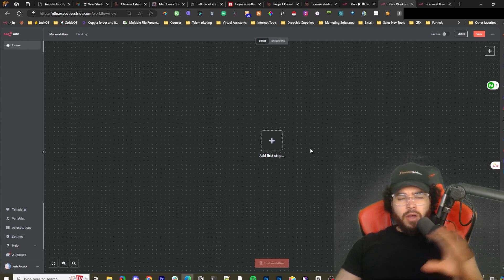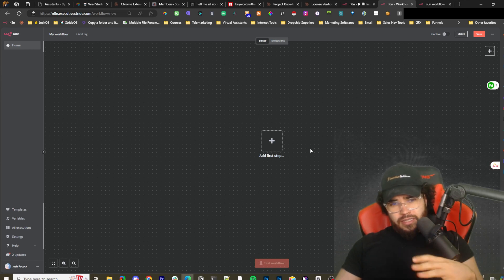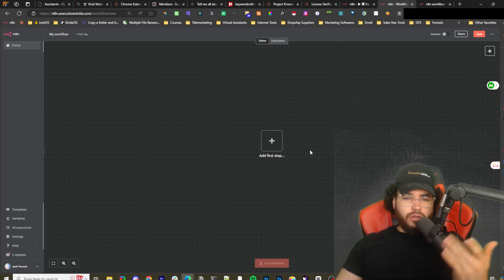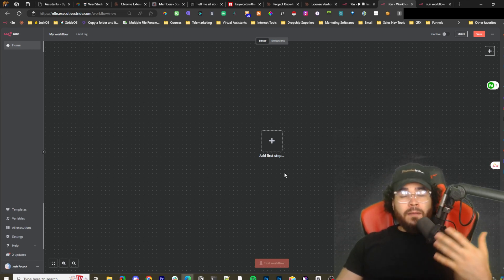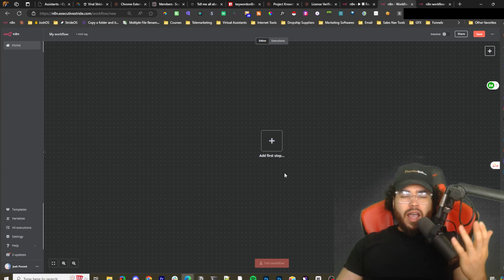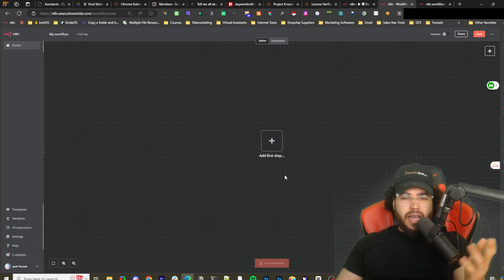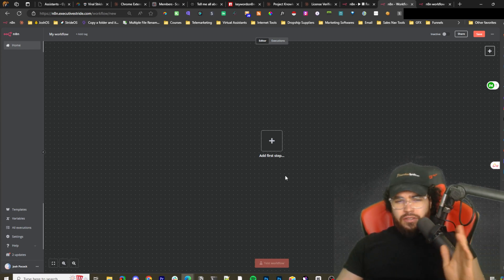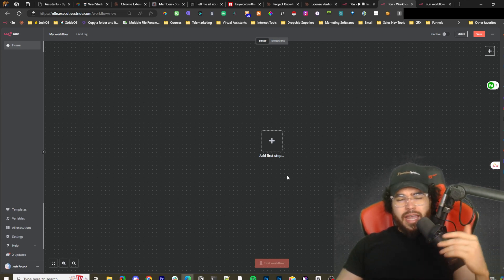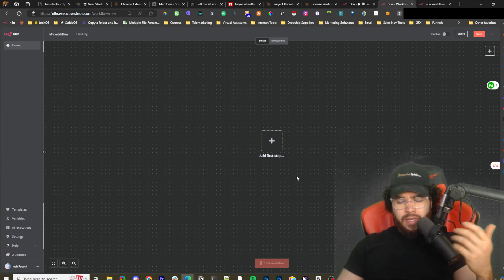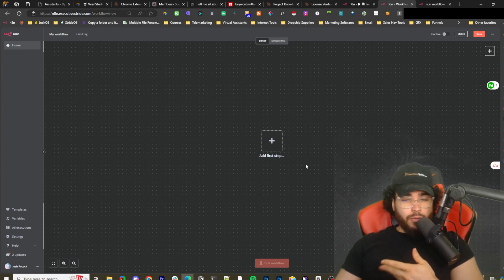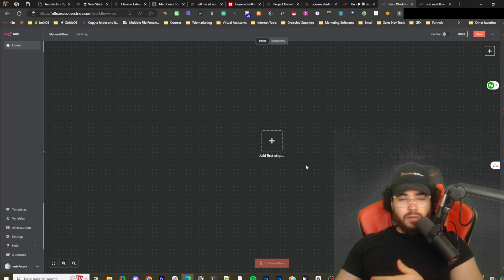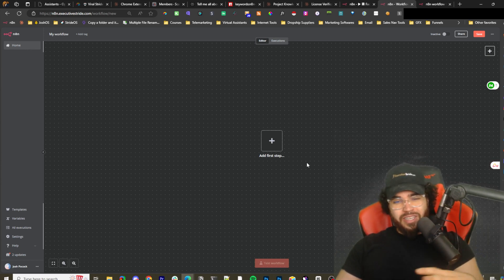For those of you who don't know what n8n is, it's essentially an alternative to maybe Zapier or Make.com — a bit more advanced if you want to say, a little bit more of a learning curve, but it's not too difficult and it does provide you a lot more freedom. I really love this tool and there's not enough videos on YouTube about it.